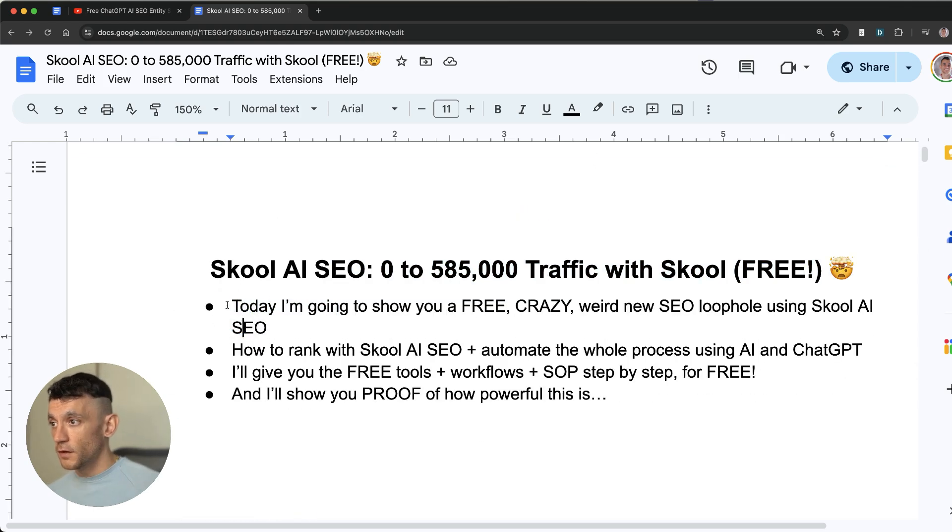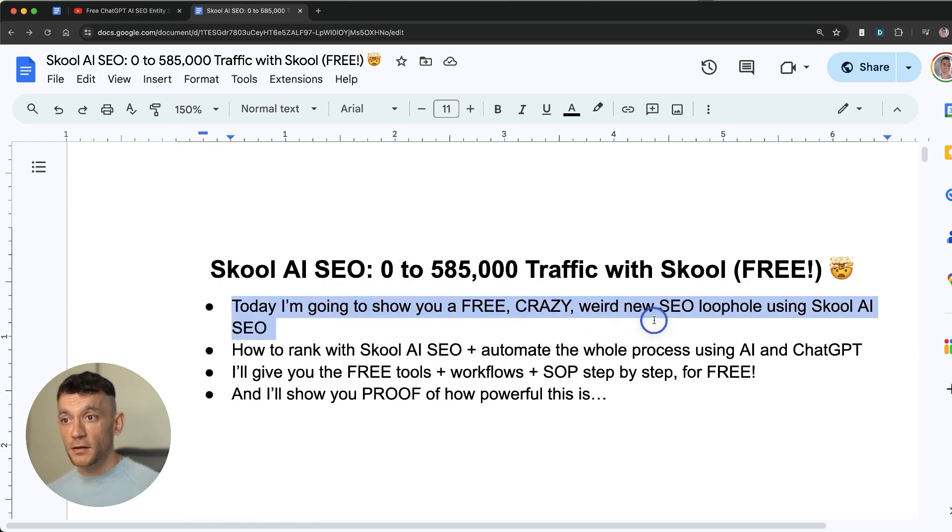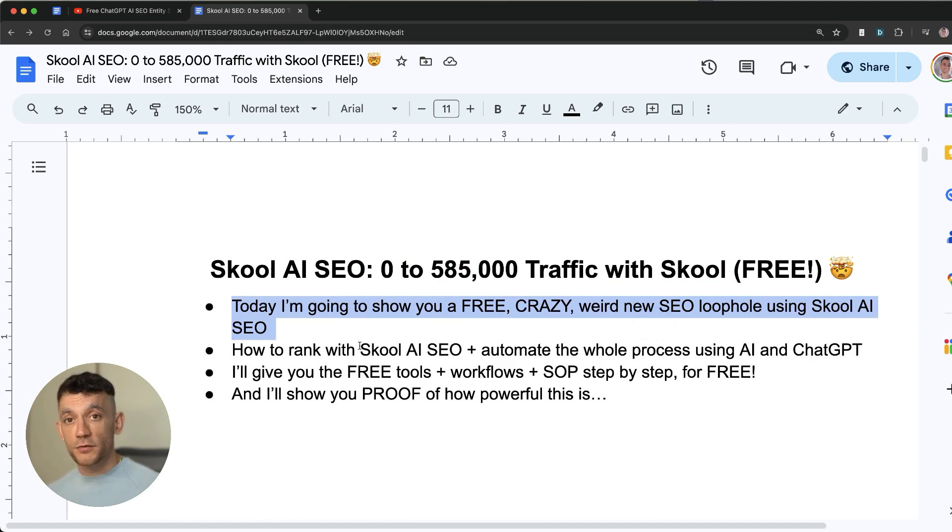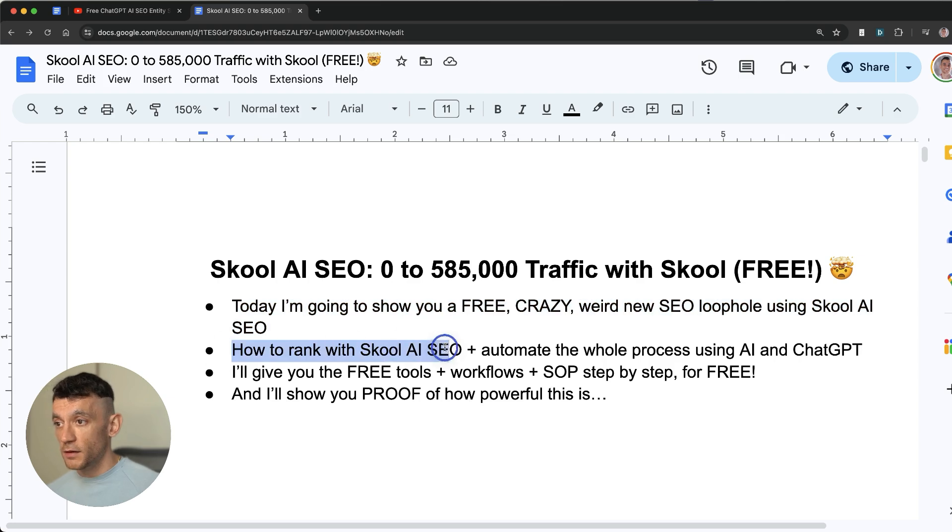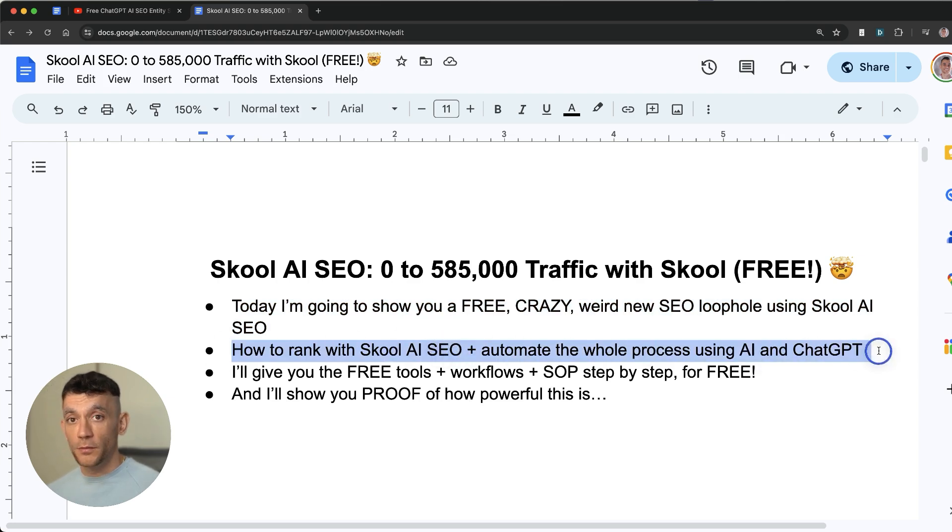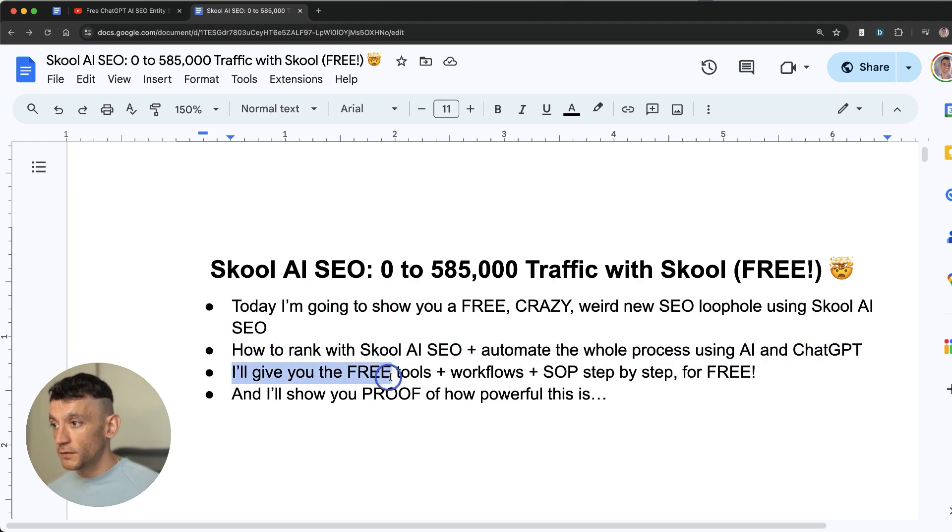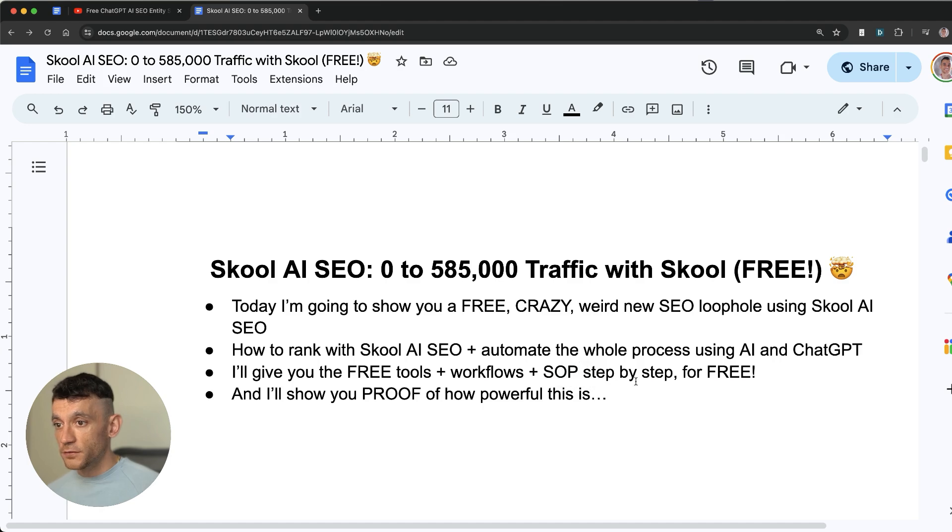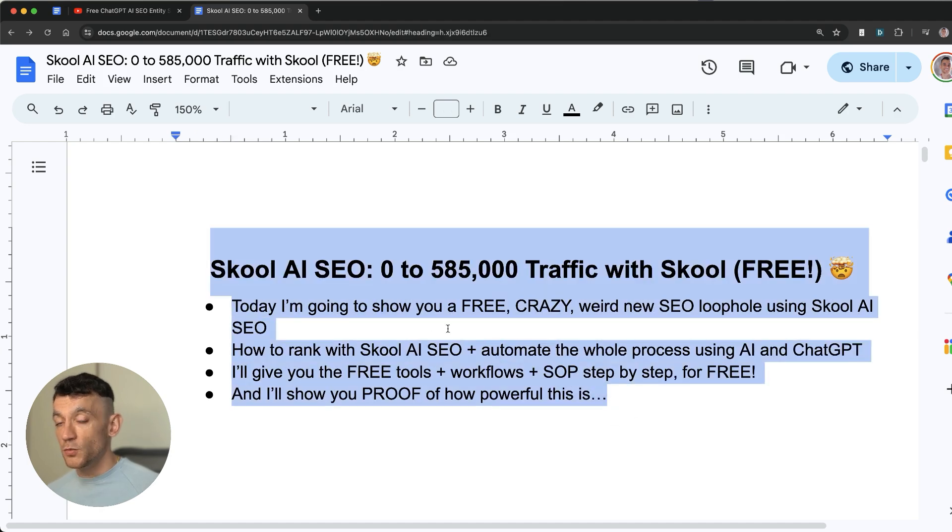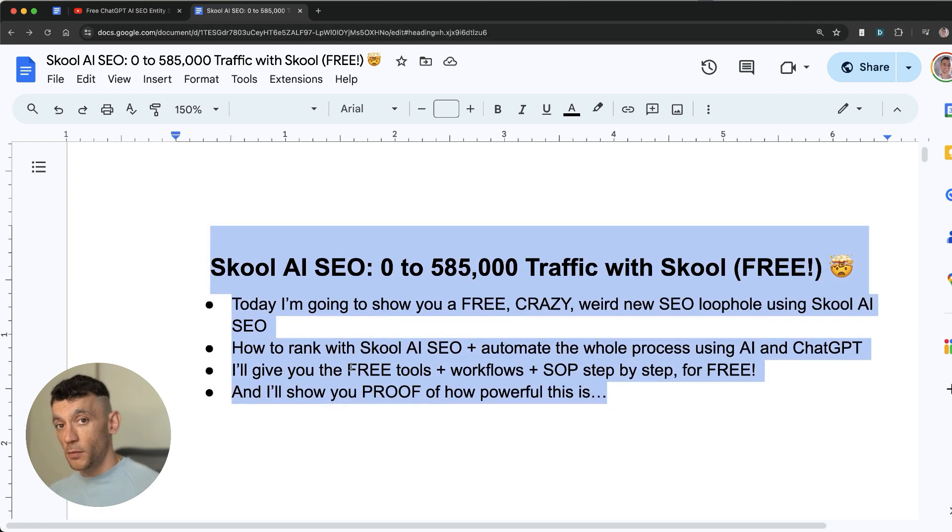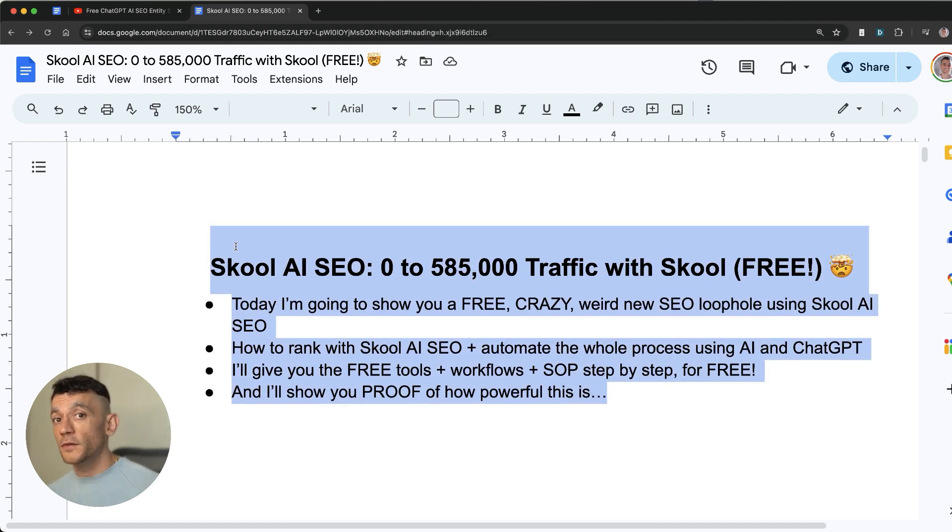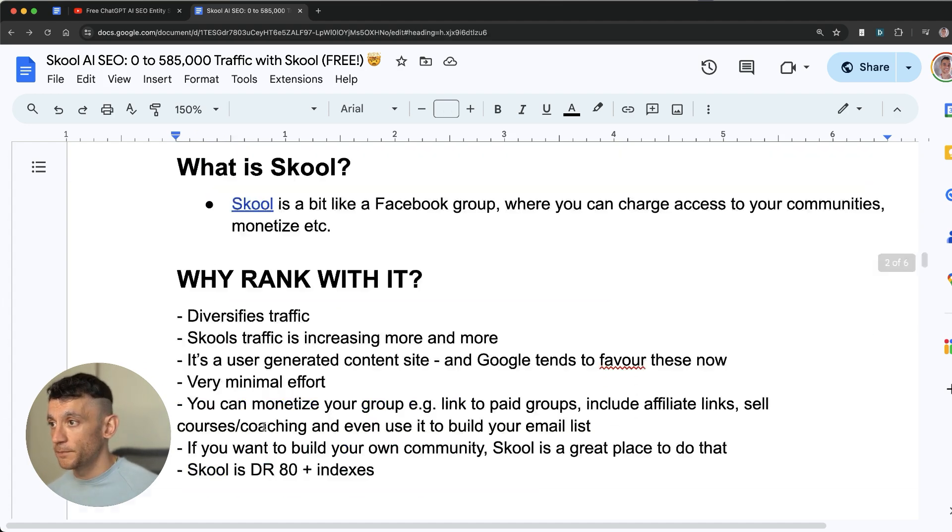So I've shown you quite a free crazy and weird new way to rank with School SEO that's ranking really well. I've shown you proof of that. I've shown you how to rank with it with AI SEO and how to automate all the processes using my free tool and prompt. I'm going to give you all the free tools and workflows in a second. And I've shown you proof that it actually works from my own mastermind and also from School's direct traffic.